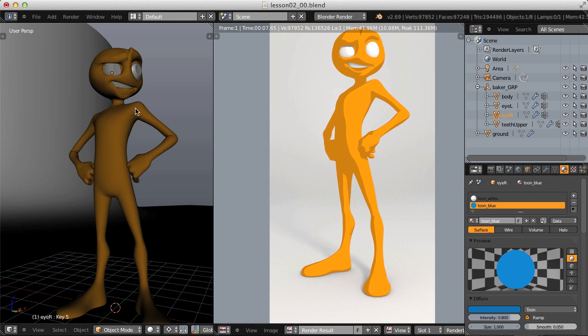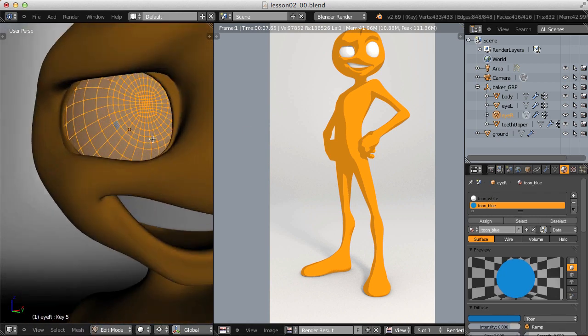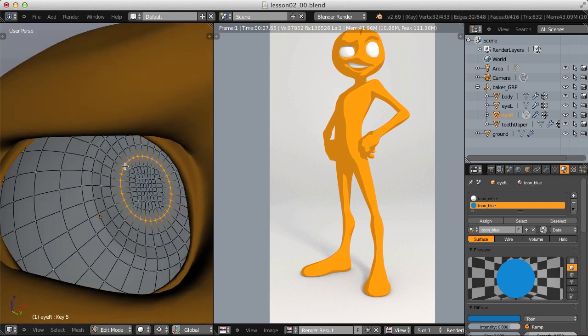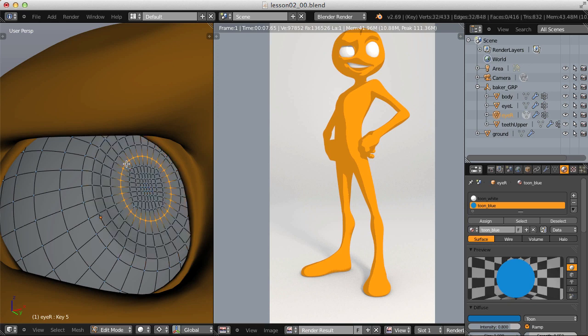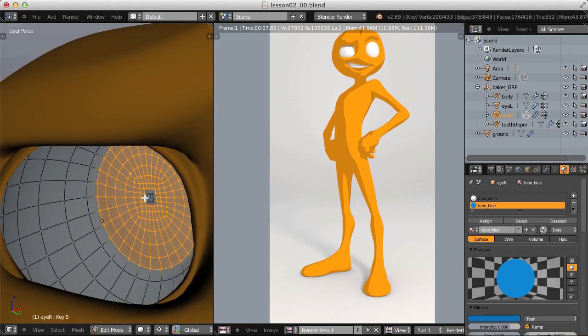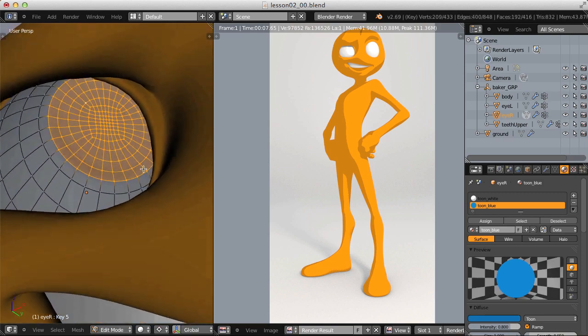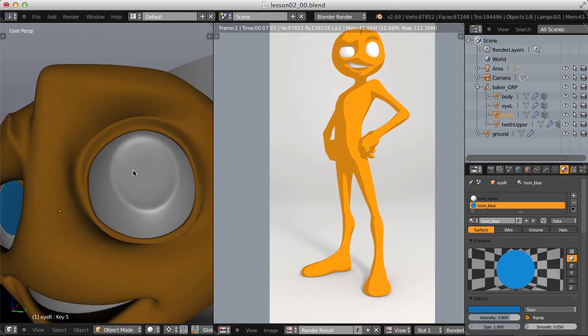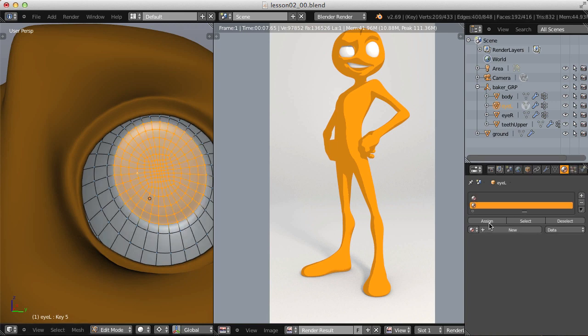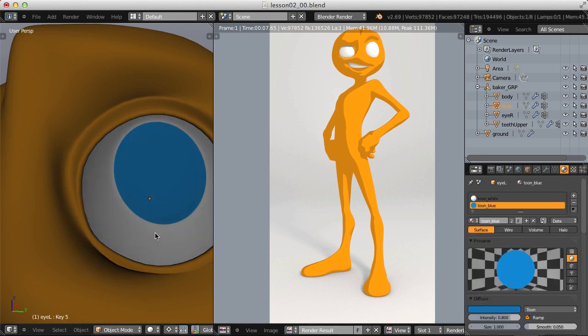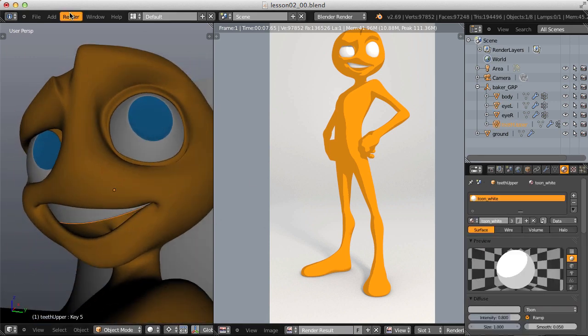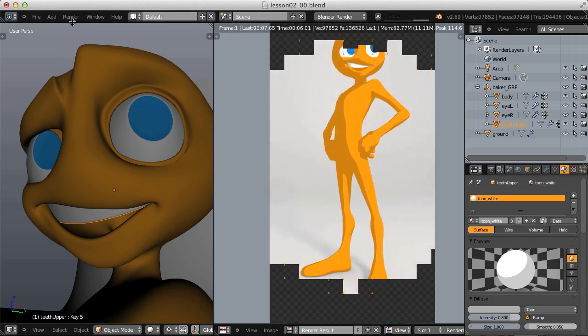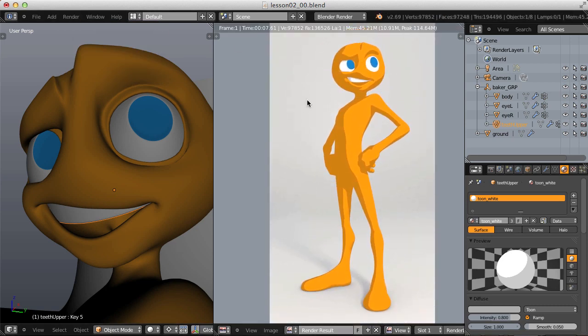Now tab into edit mode on our eyeball mesh. And let's try and select the iris to apply our blue toon shader. And I'm using alt select to grab an edge loop and then control plus to grow that selection. And then I'll use C to circle select the remaining verts. And that selection looks good. Assign the blue shader and then do the same to this eye. And then select our teeth geometry and add the white shader. Let's do a render. And now we're finished with our material creation. So let's turn our focus over to freestyle.